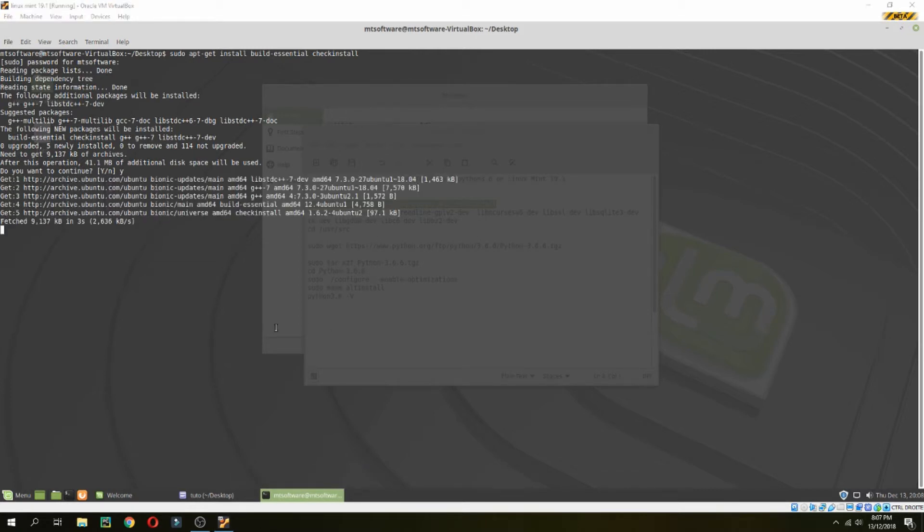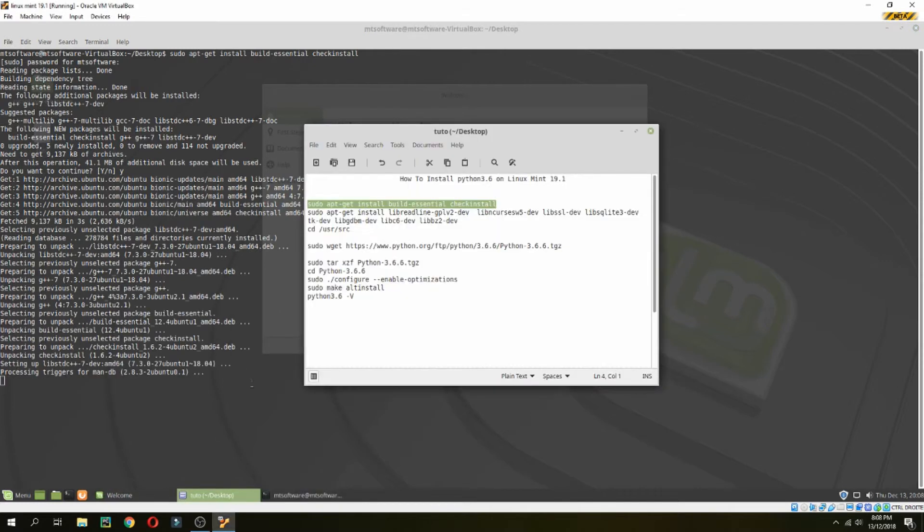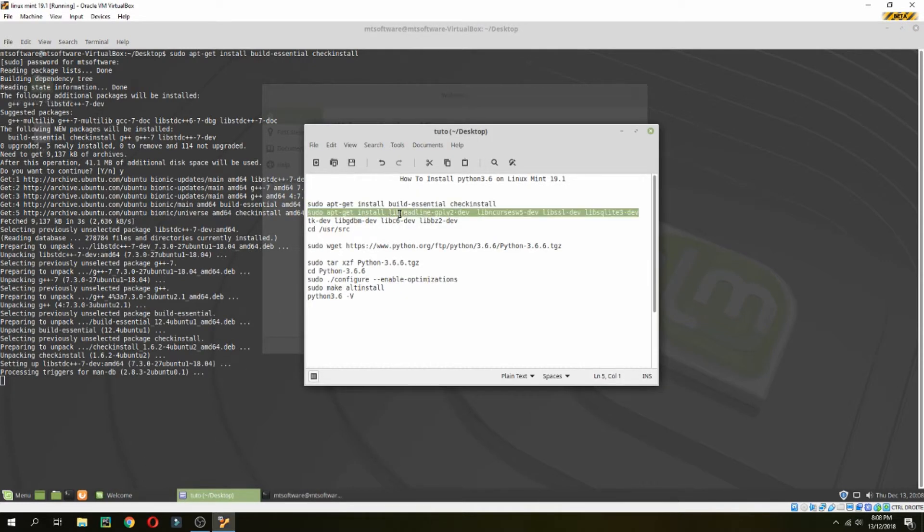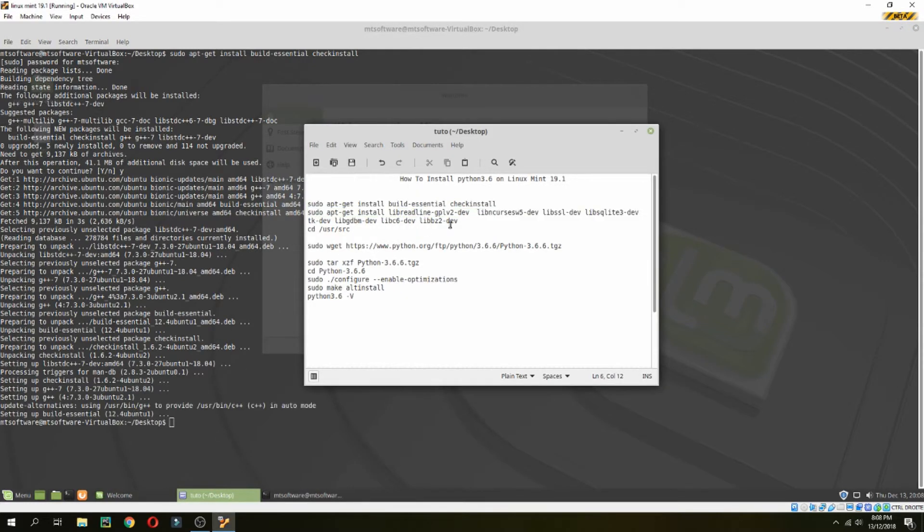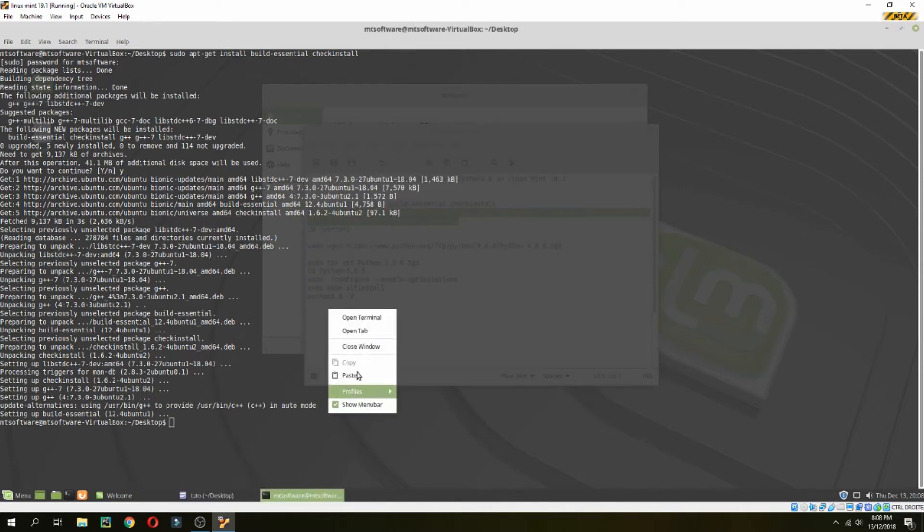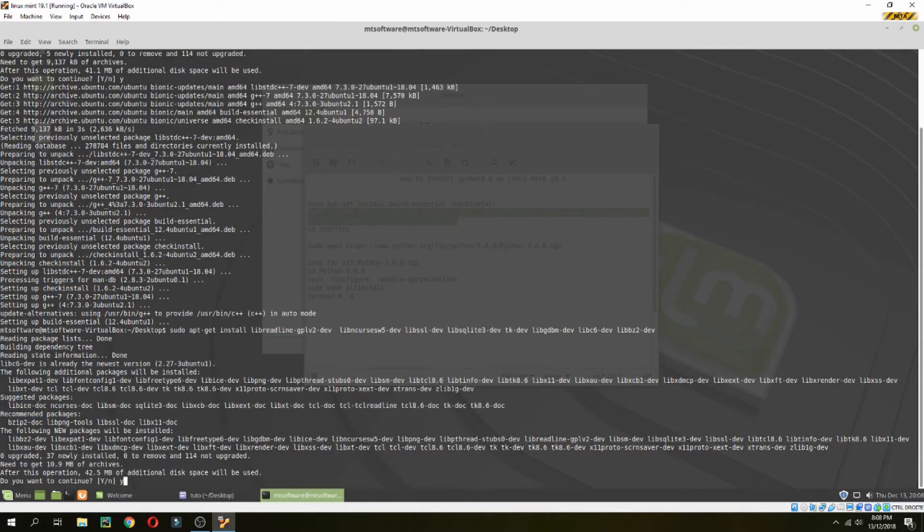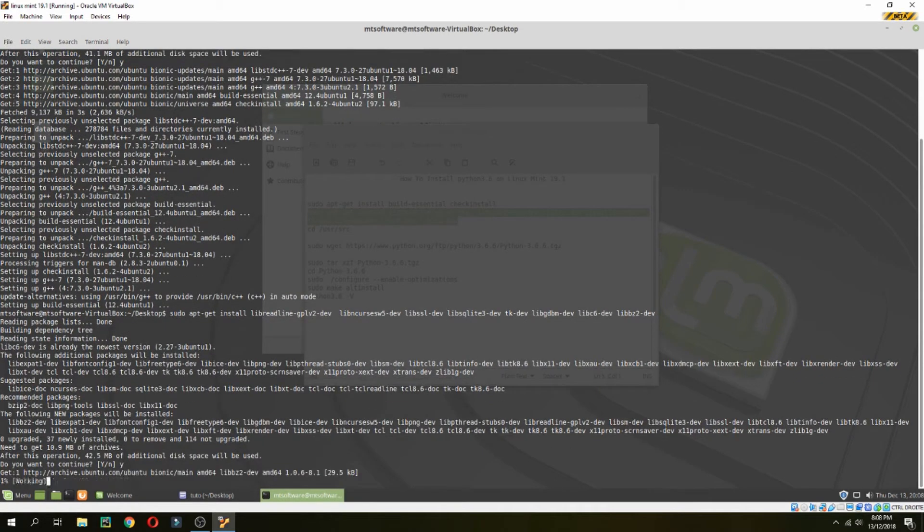Waiting for the installation. Next, let's copy the second command and also yes to continue.